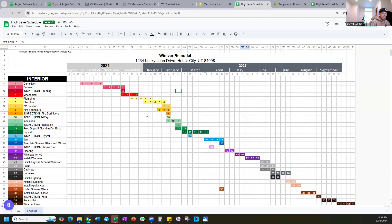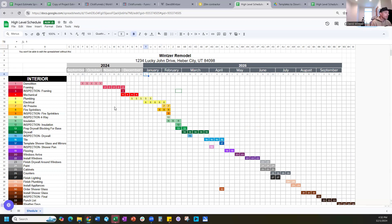Jobs can be staggered, but the biggest thing is actually tracking the schedule. When you have your weekly meetings — your superintendents, project managers, or if you're the owner — you want to meet weekly for about 45 minutes and go through the schedule for every job. It's pretty critical that you have that weekly sit-down.